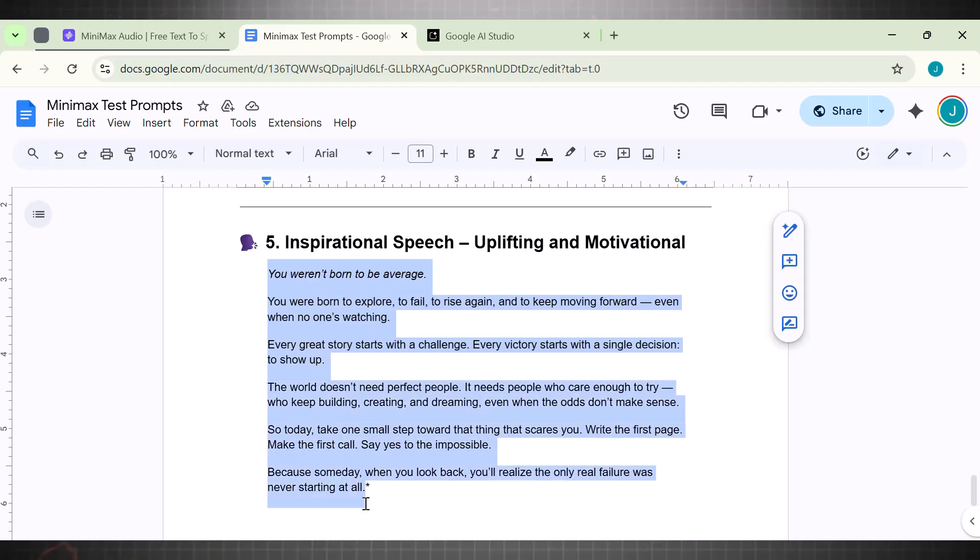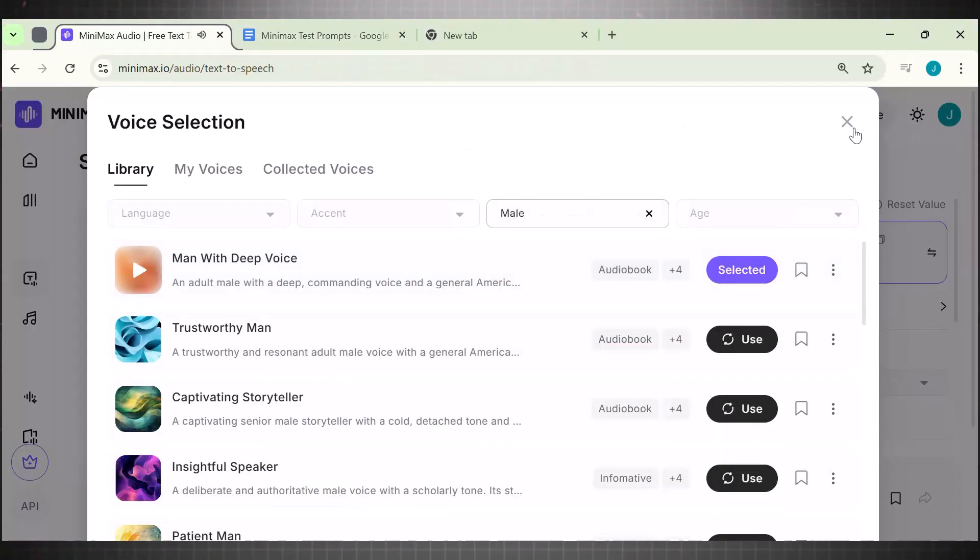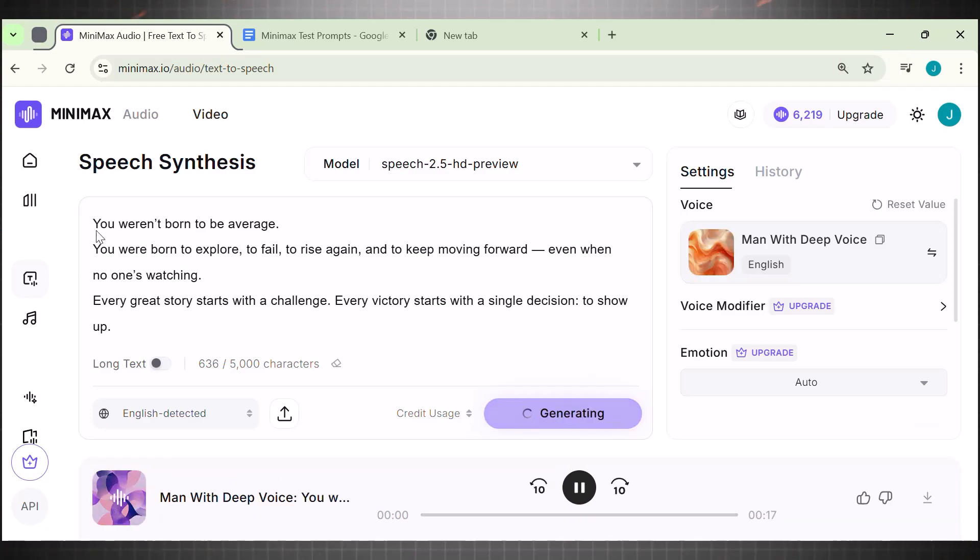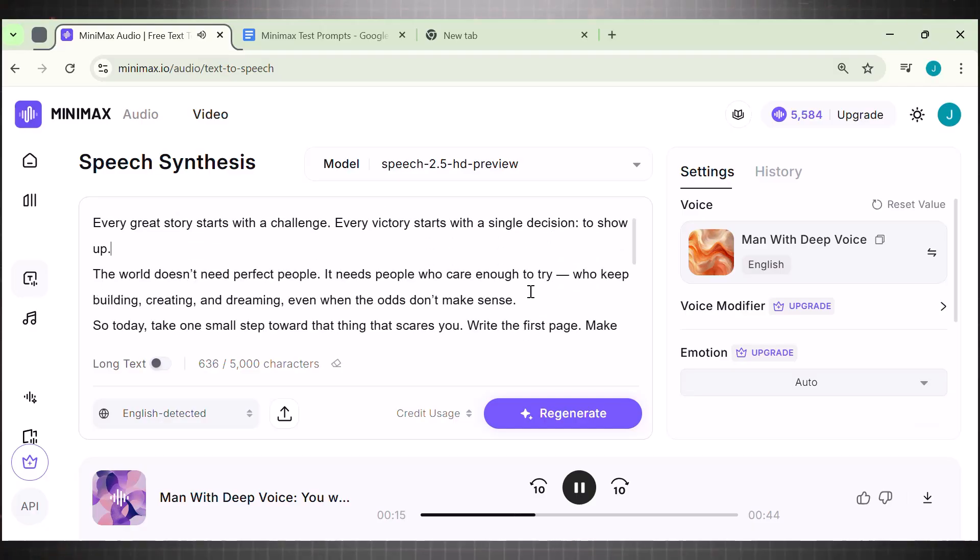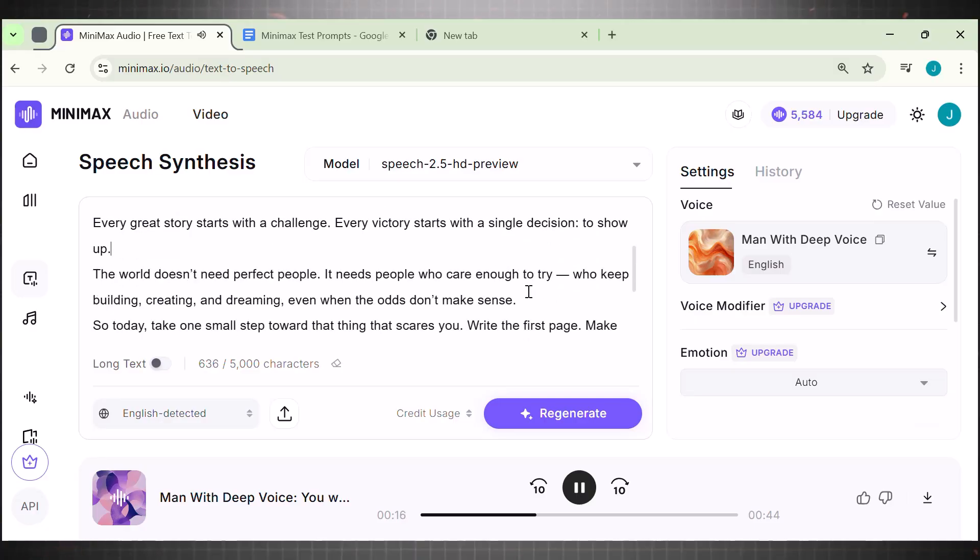This time I am testing motivational script. Add the script here. Choose a different voice agent and hit generate. You weren't born to be average. You were born to explore. To fail. To rise again. And to keep moving forward even when no one's watching. Every great story starts with a challenge. Every victory starts with a single decision. You heard that. This is amazing, exactly like those motivational vibes. So far it is going really well.